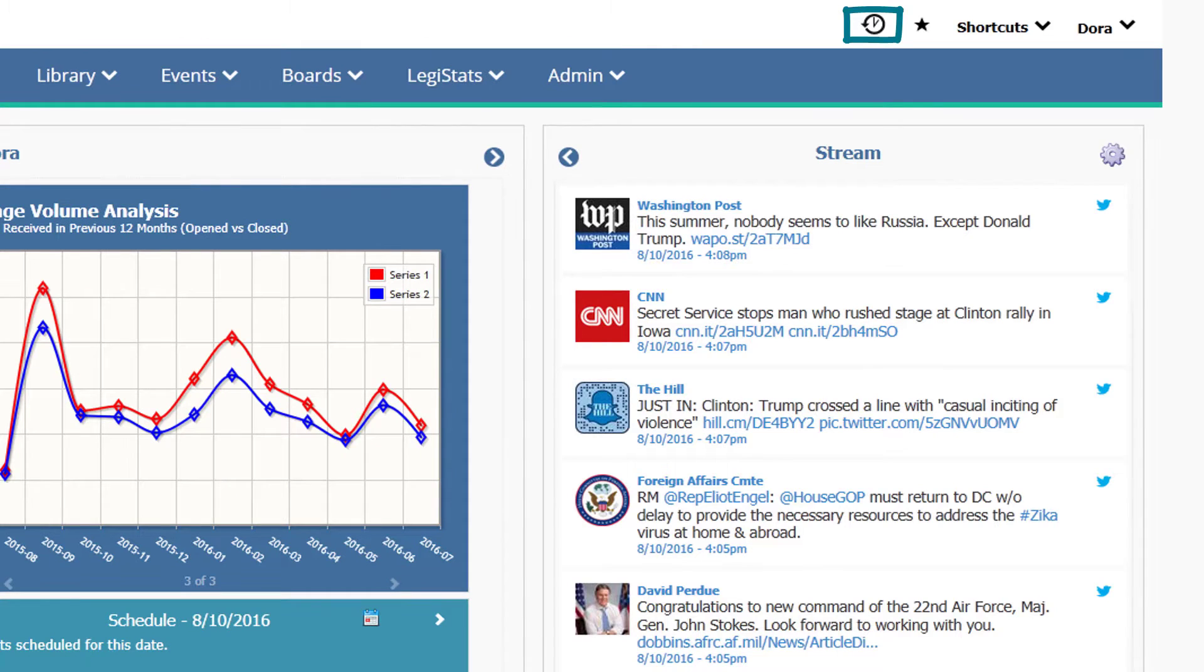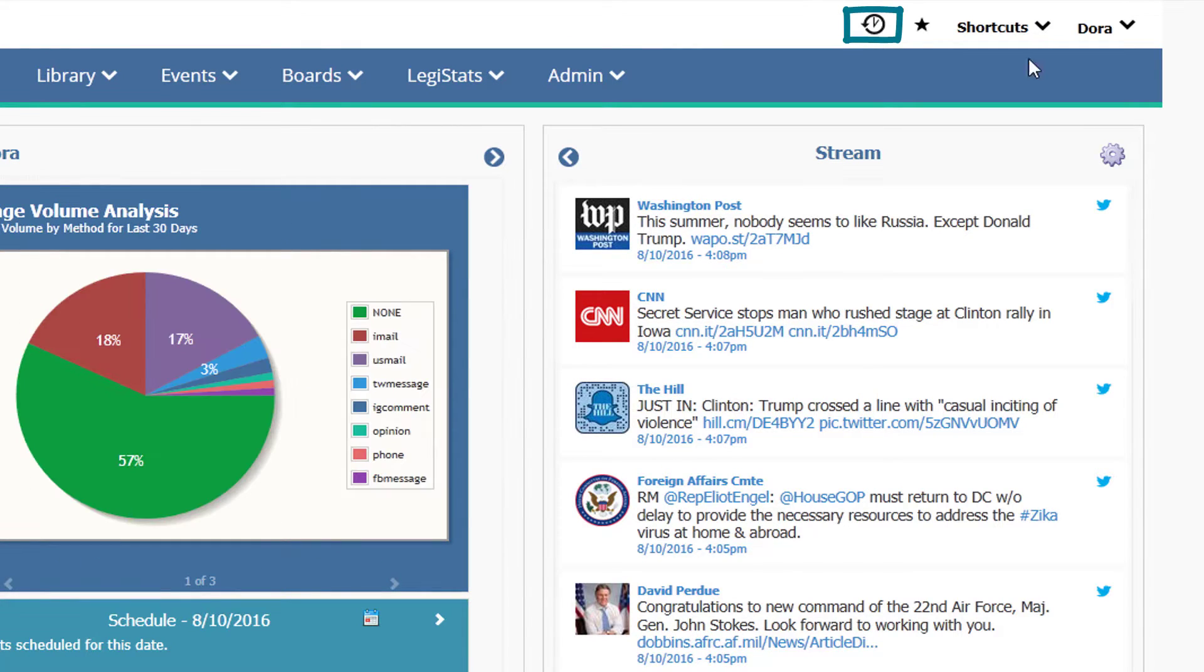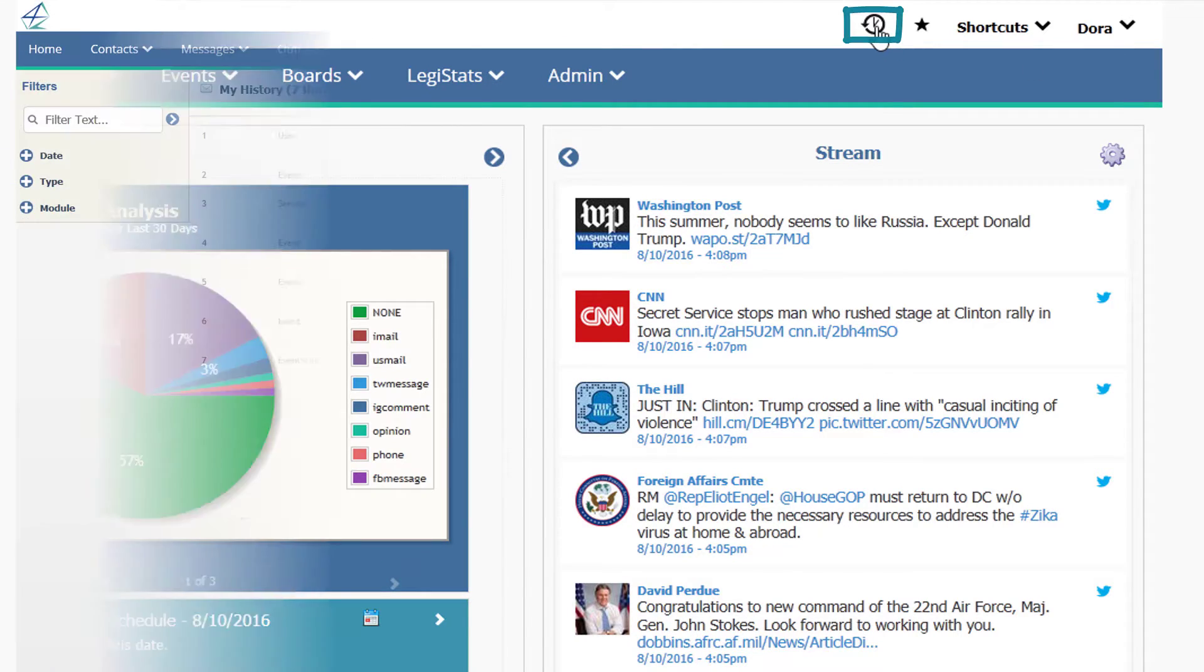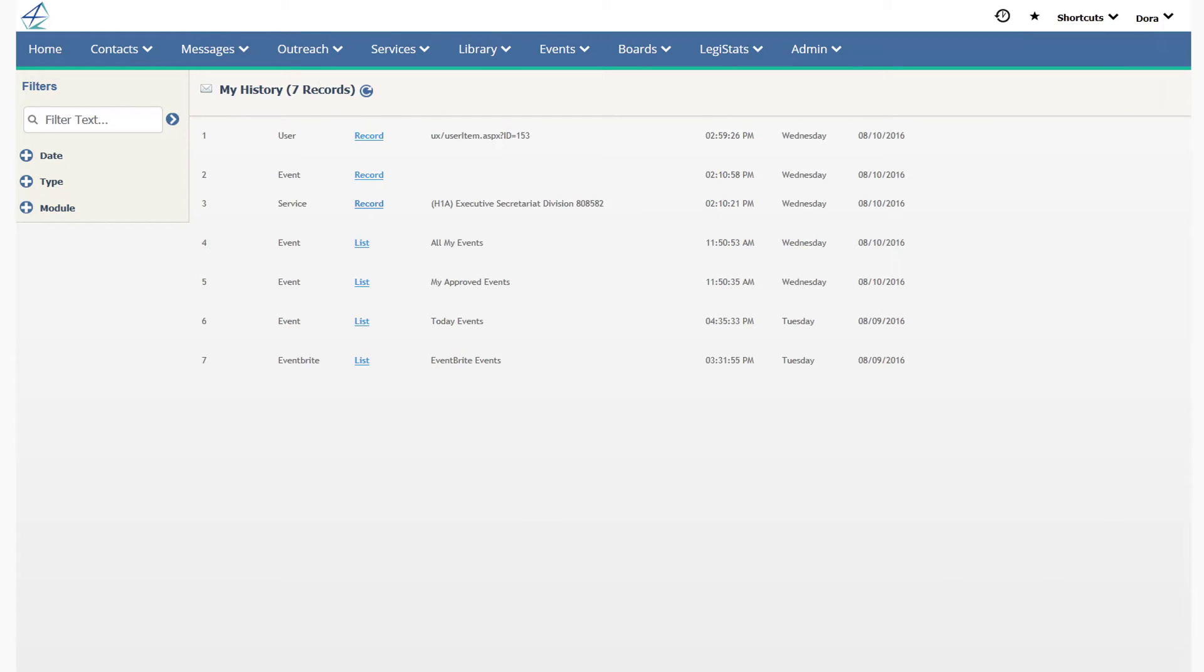The clock face icon is your iQ history. Click here to view the last 1,000 searches or records you've opened.